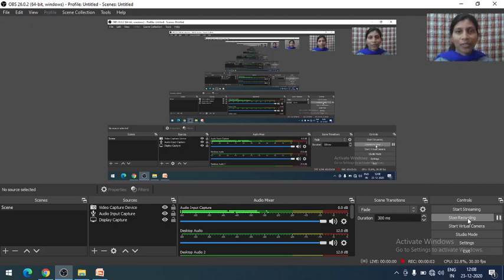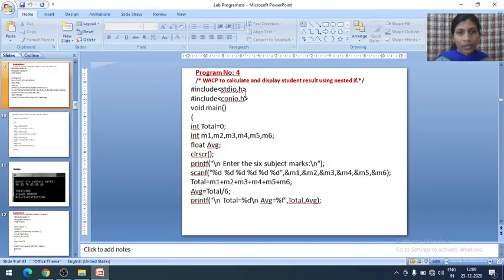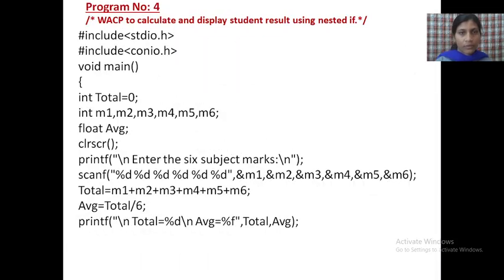Hello everyone, good morning. In today's video, we will see how to execute your 4th C program. We will discuss the 4th C program here. Program number 4: write a C program to calculate and display student result using nested if.